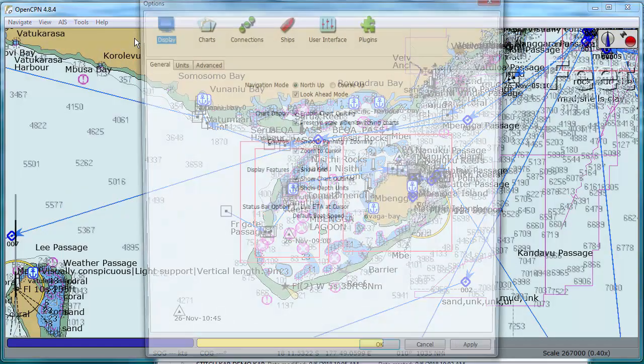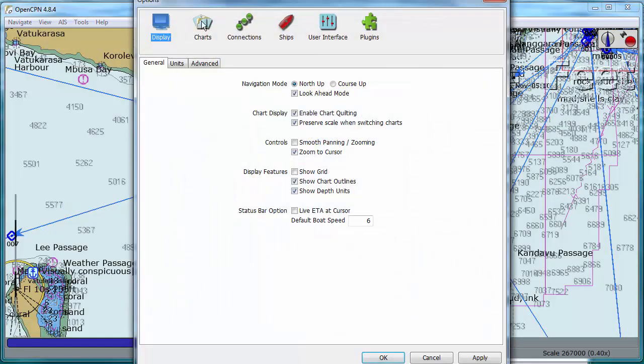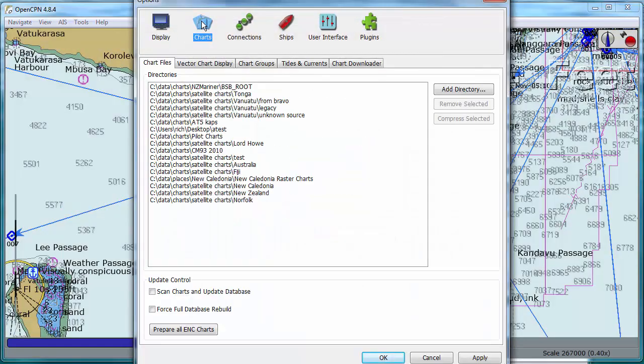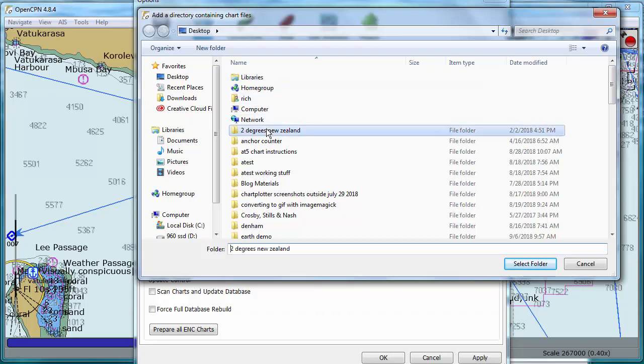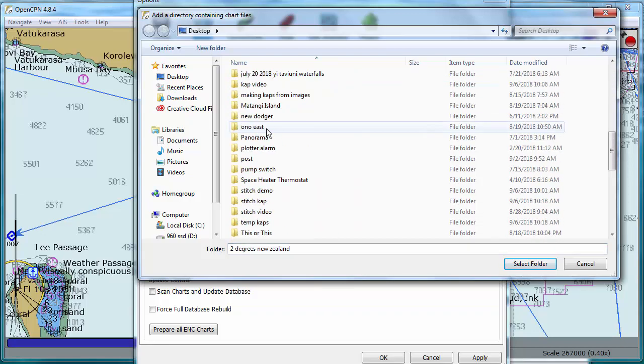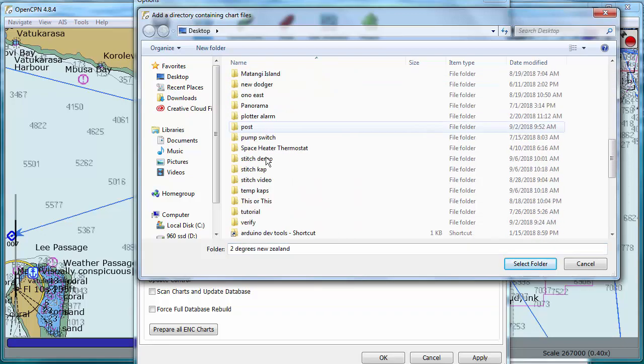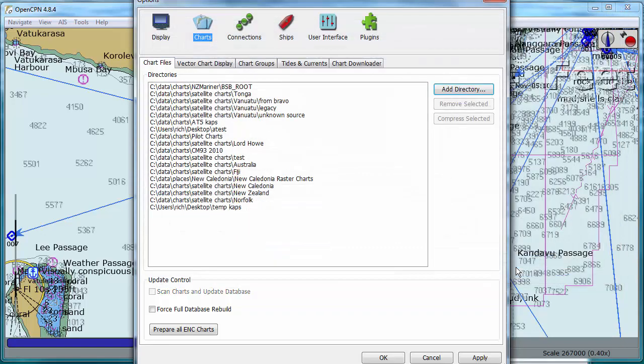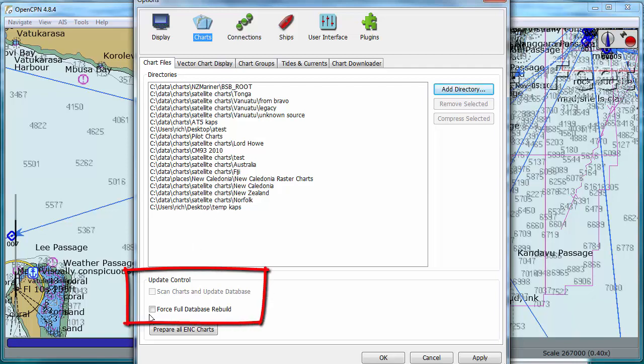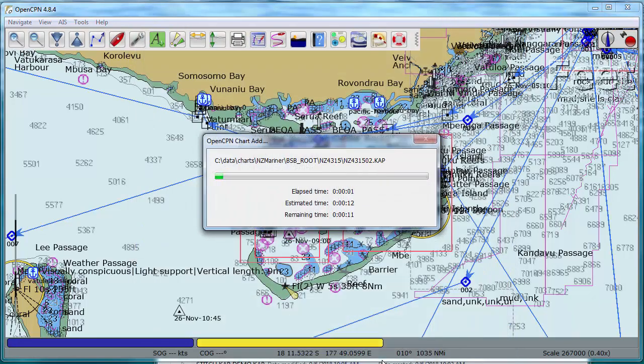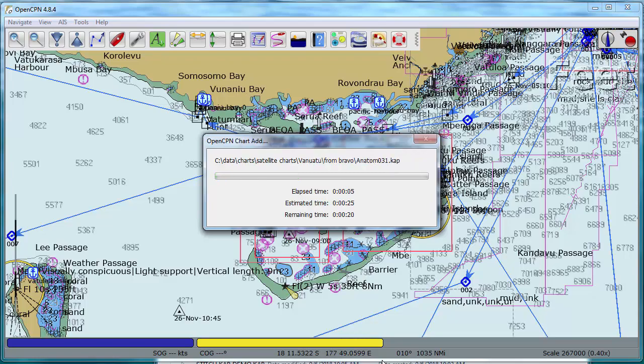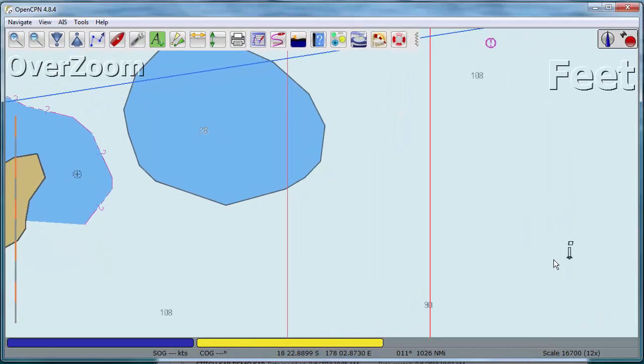We click the toolbar, go to the charts and chart files, add directory. It's on the desktop, it was called temp caps. Select that folder. So it added it to our list of charts. Now that's not going to do anything for us. It's not going to show up until we click one of these boxes. I generally click the first one if it's available, but it's not here because we added a directory. So we'll force full database rebuild and click OK. I have a lot of charts here, so this is going to take quite a while. I'll skip ahead. That probably took about two minutes.